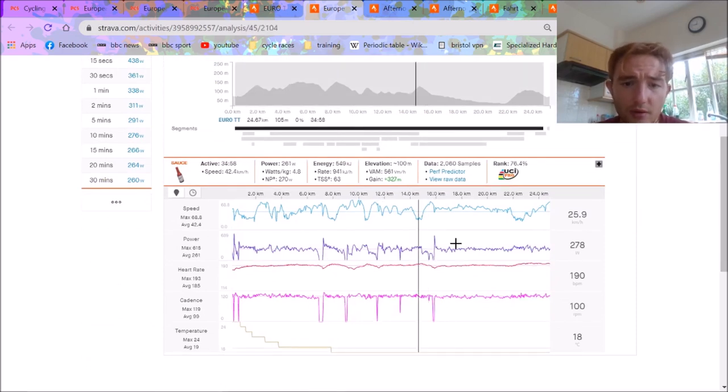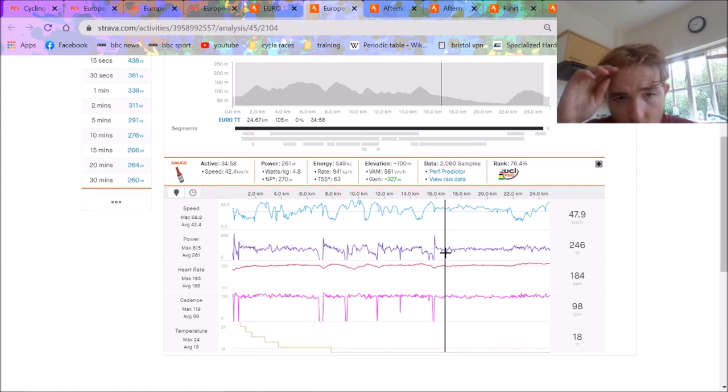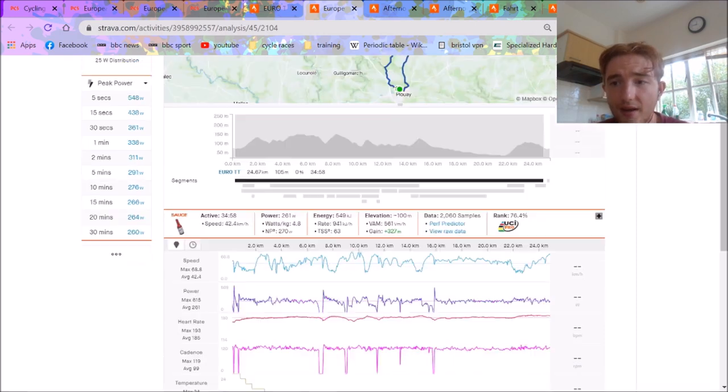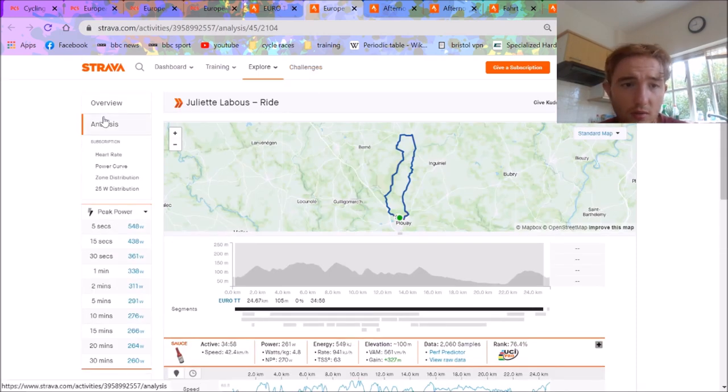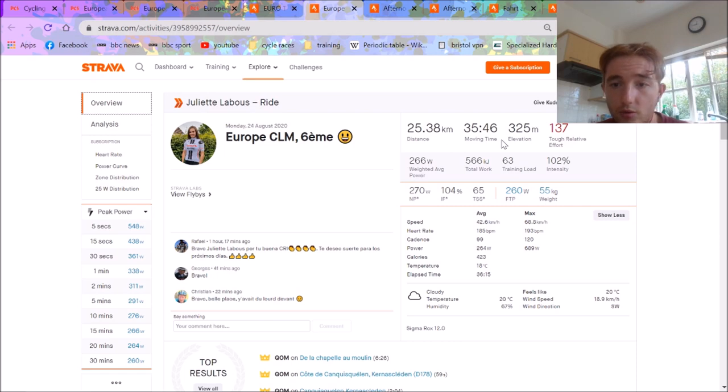So she's banged out 5 watts per kilo for half an hour. Which is pretty solid. Especially, obviously, with all the gaps and stuff. But yeah, 42k an hour is pretty aero, to be honest. But I think the winner, Anna van der Breggen, is 56 kilos. She's probably adding like 20 watts, 30 watts to that. Maybe more. More aero as well.